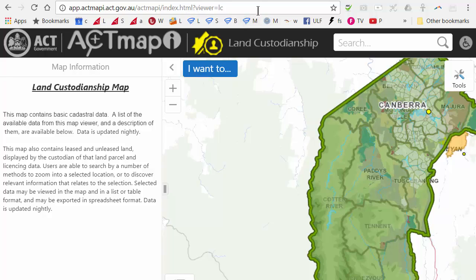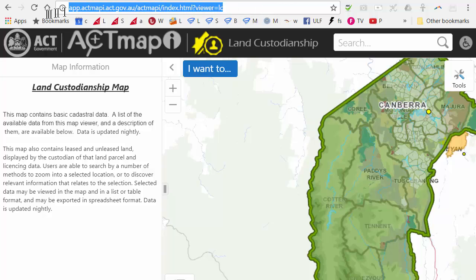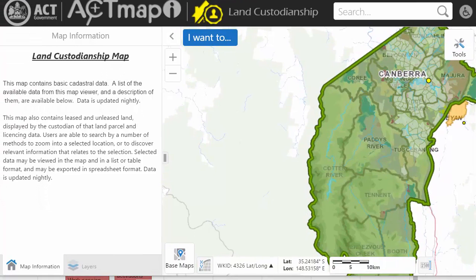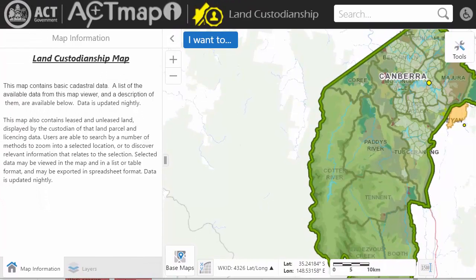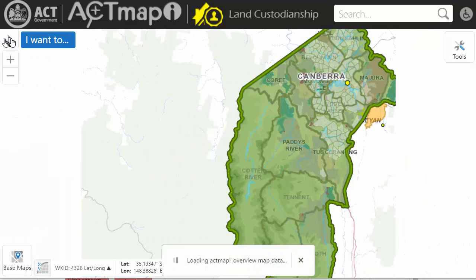This quick video will show how I use the ACT Land Custodianship System to identify blocks that we might be able to fly from. Here is the URL given in the notes below, so you can click on that. When you open the system you'll see the information tab — you can close or open those.